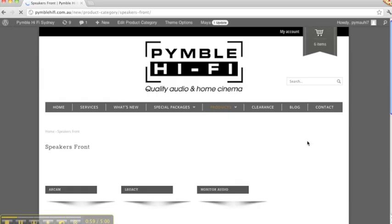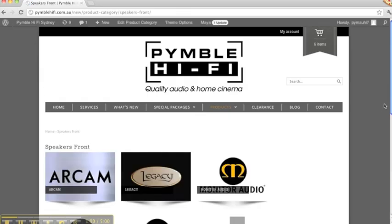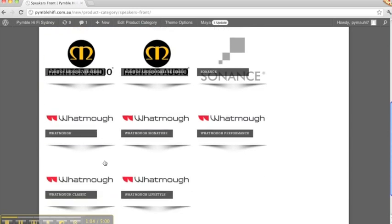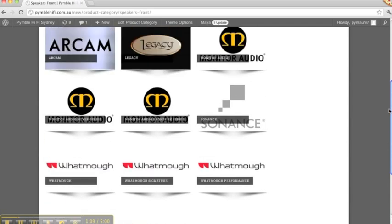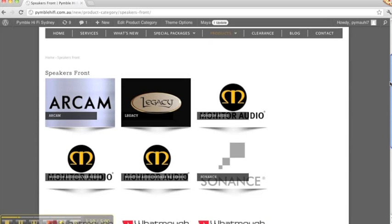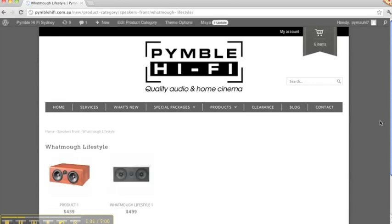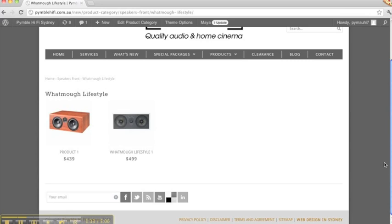Now I'm interested in putting new products in. We're going to speakers front because we're working with Whatmo. The program has helped me out by placing all the different Whatmo series of the speakers. What we do here is click onto Lifestyle, and these are old images that are not relevant.